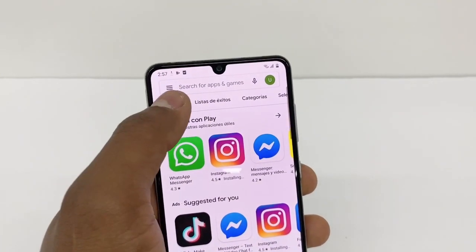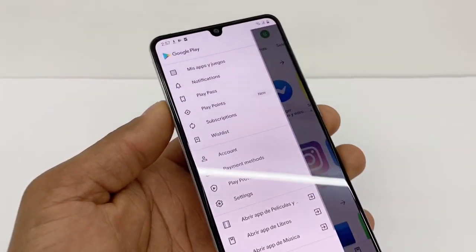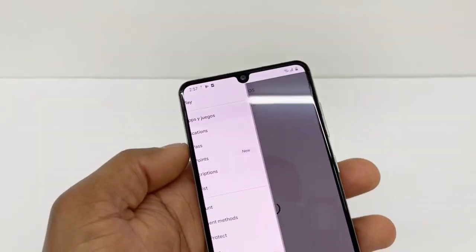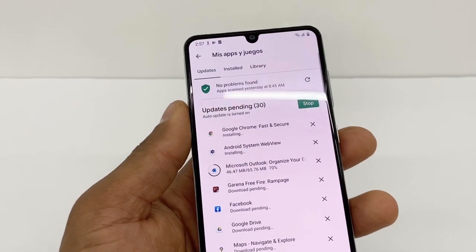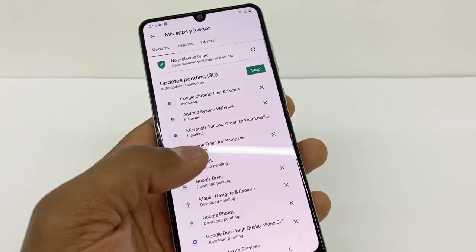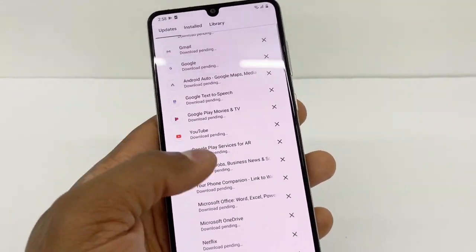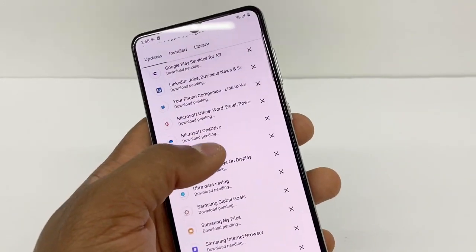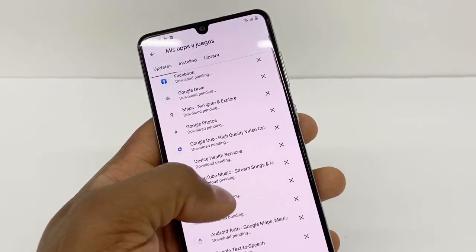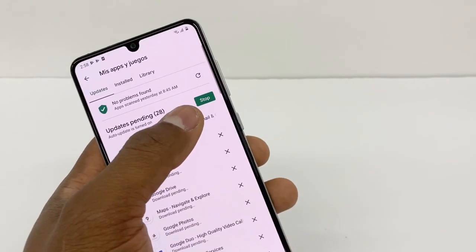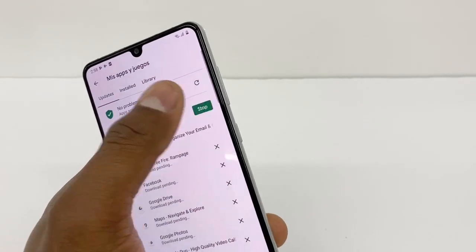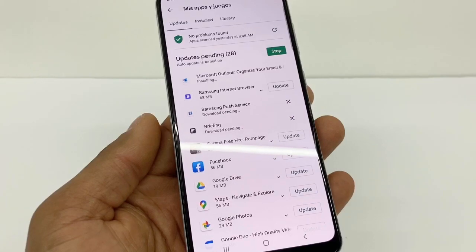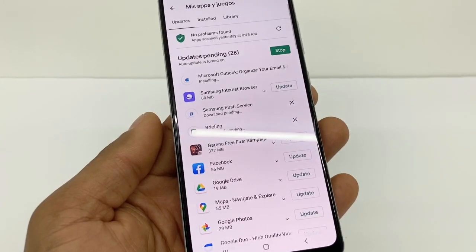What you're gonna do to stop that — go back, tap the three lines, and go to My Apps and Games. As you can see, we have too many apps updating. Go up and press Stop — just one time — and wait five to ten seconds.